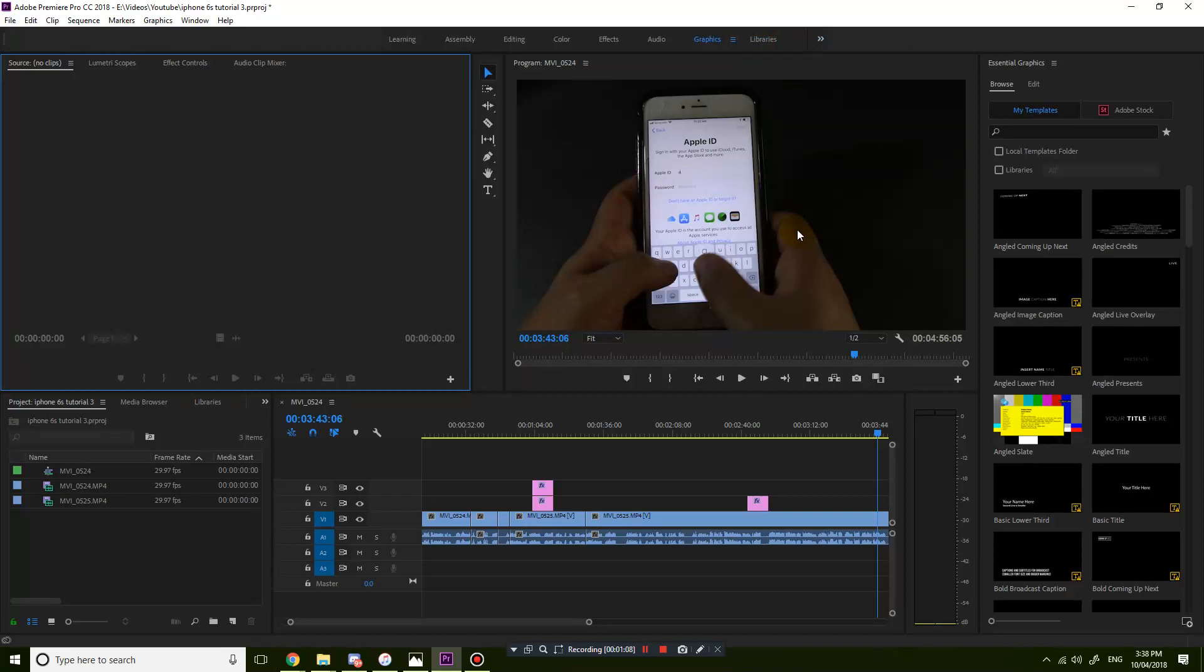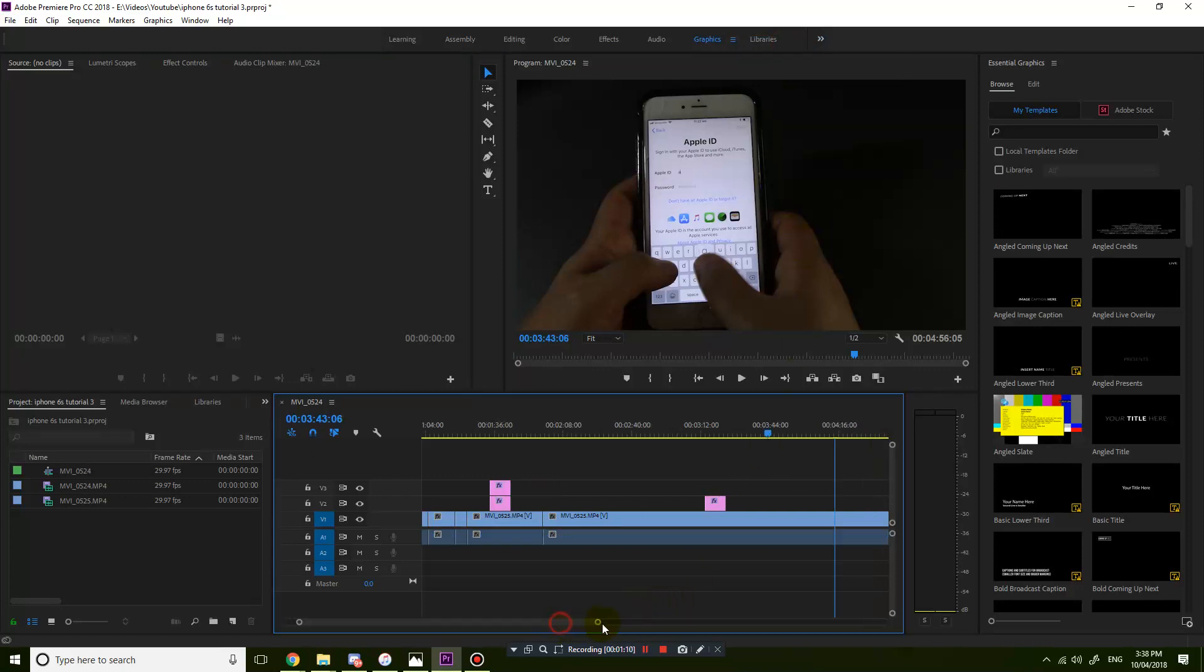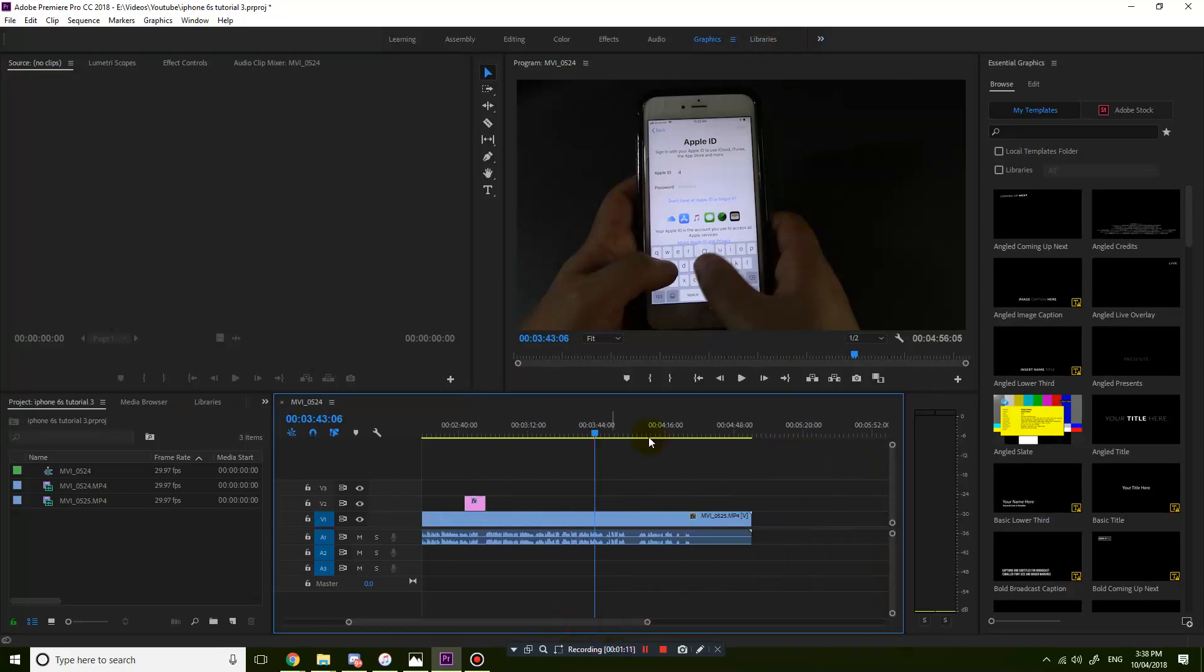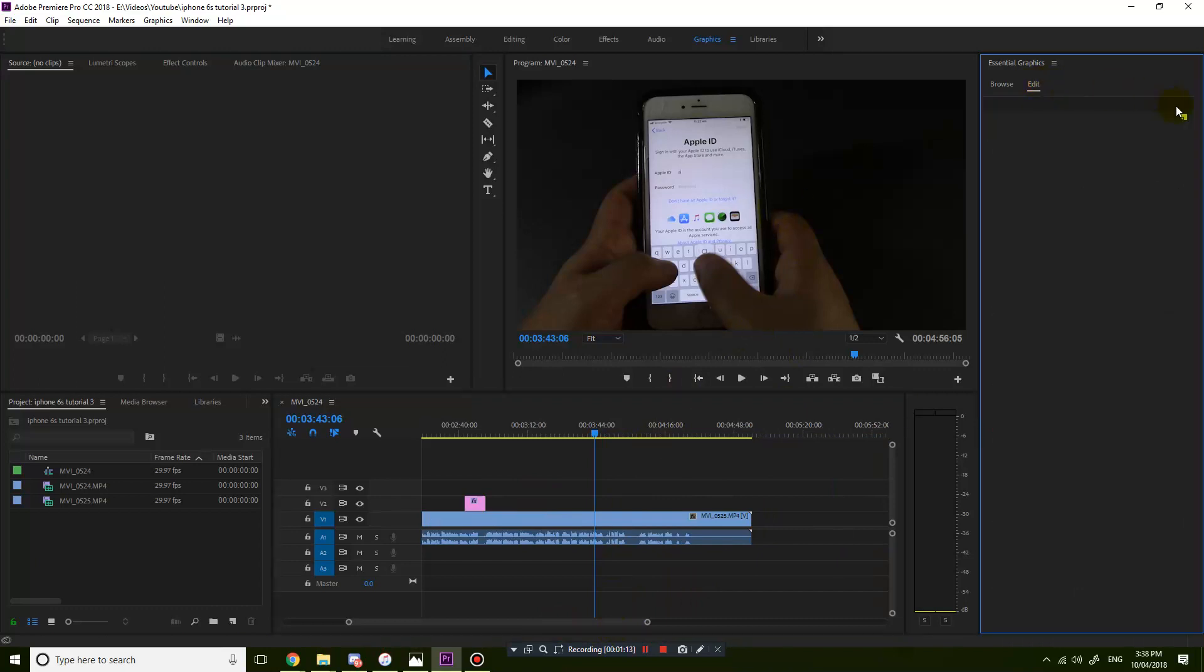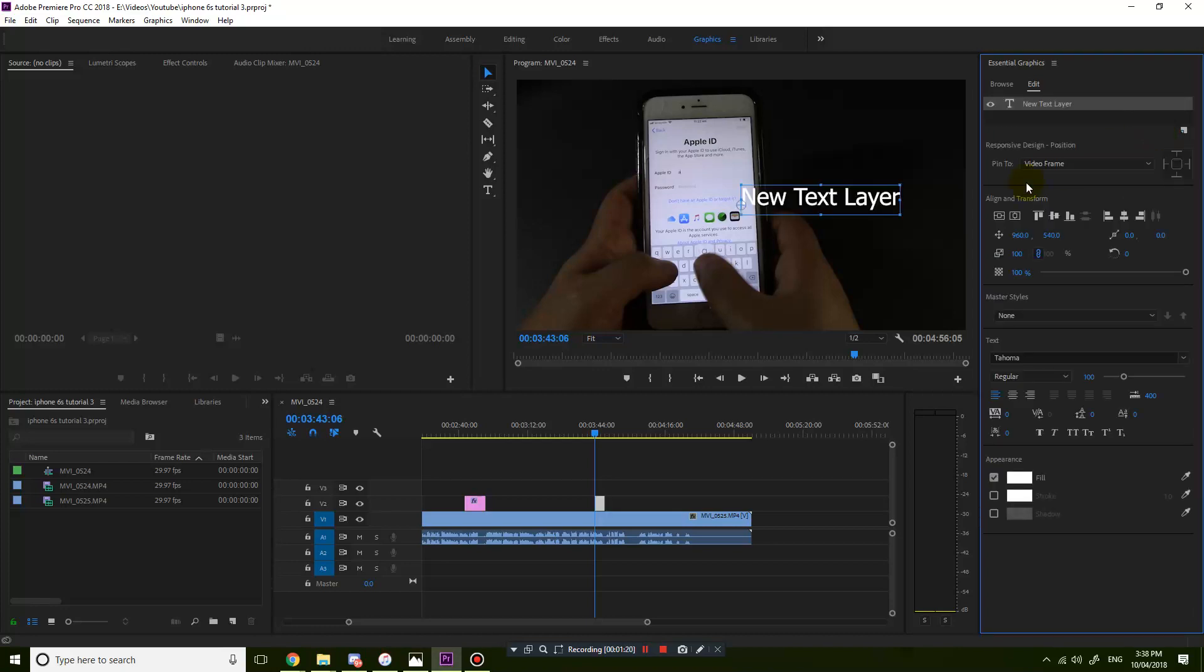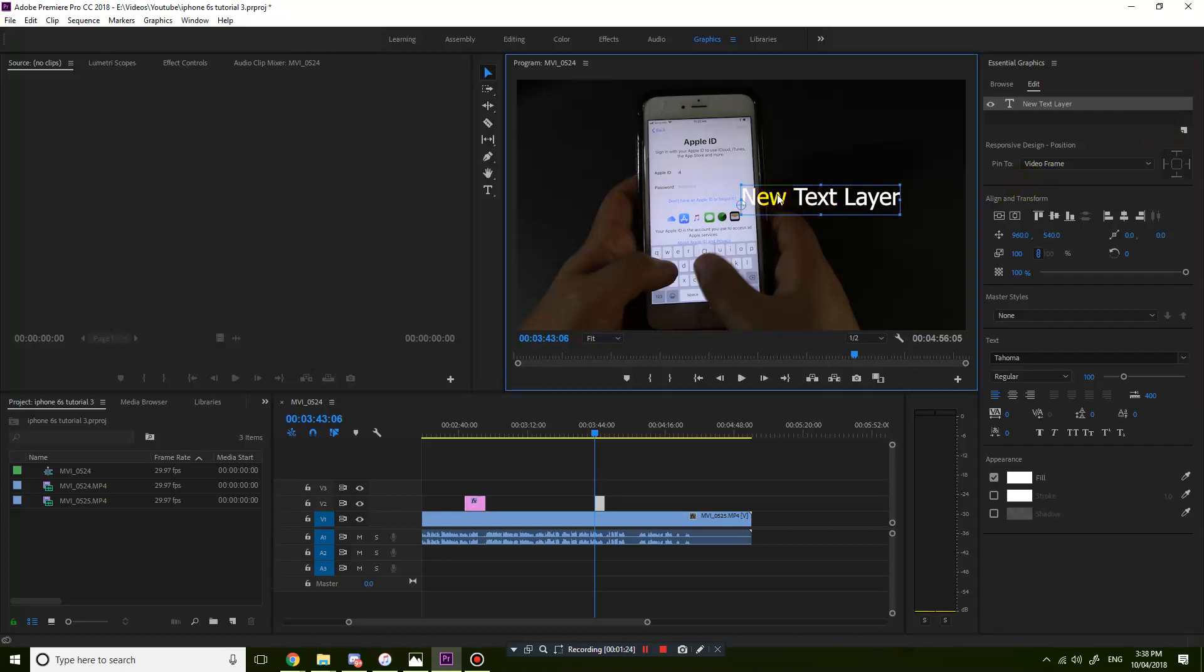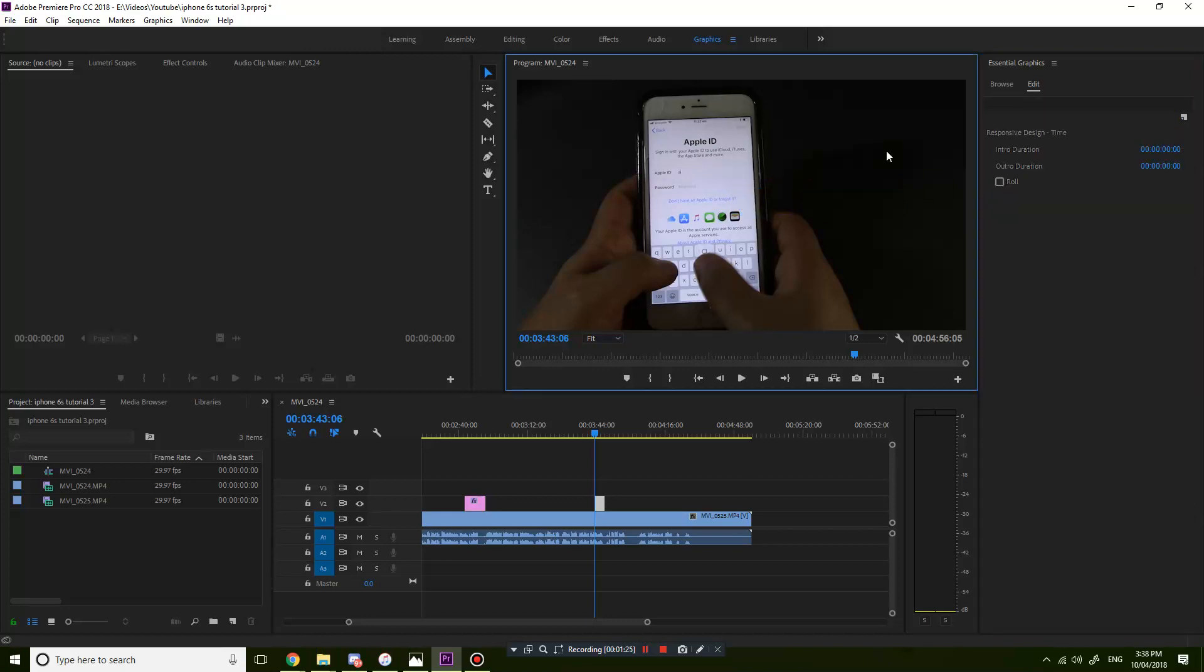What you then need to do is go to edit, and this little icon here, new layer. Just put in text and that will add some text, but that's not what we want.